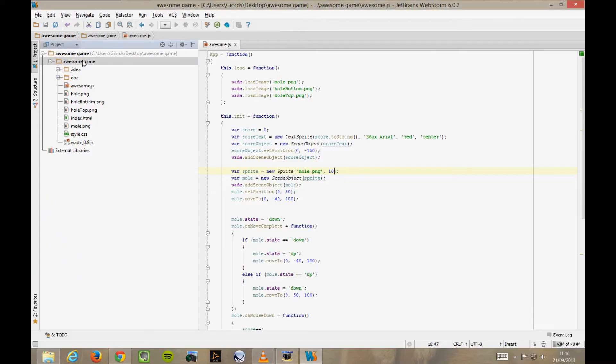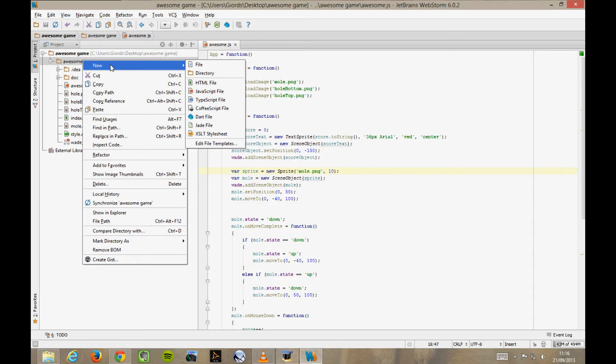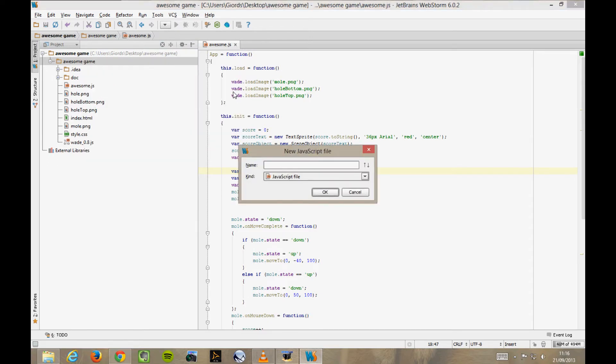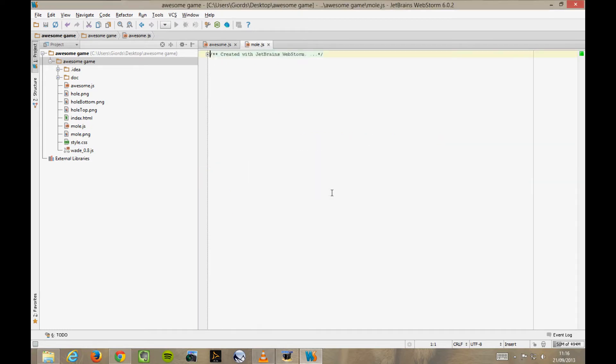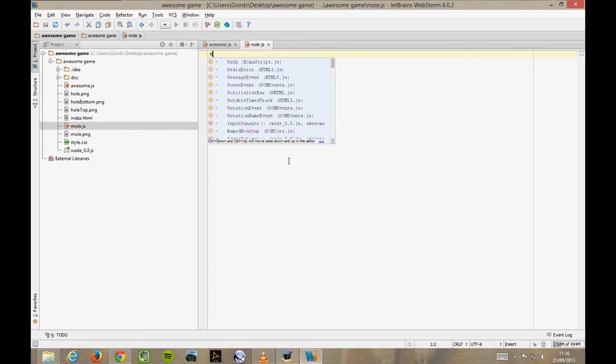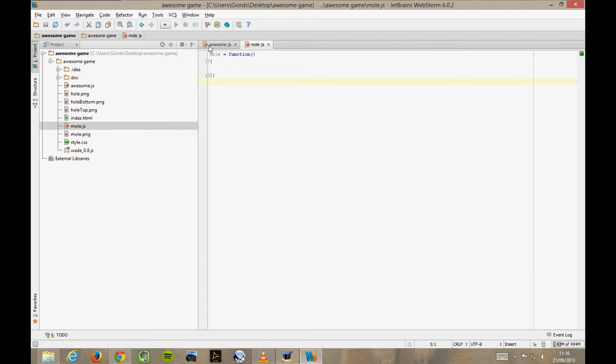I'm going to create a different file here. Right-click Awesome Game, New, JavaScript File, and I'll call it mole.js. Now, in this blank file, I define a mole function like this: Mole equals function. And in this function, I'm going to define the behaviour of the moles. So, let's go to our main app script, awesome.js.